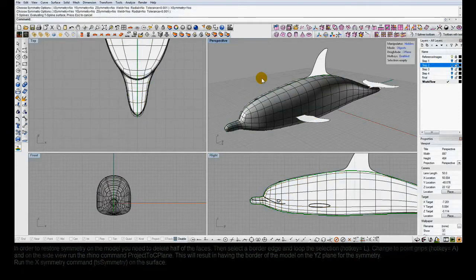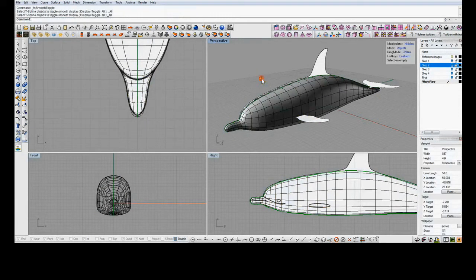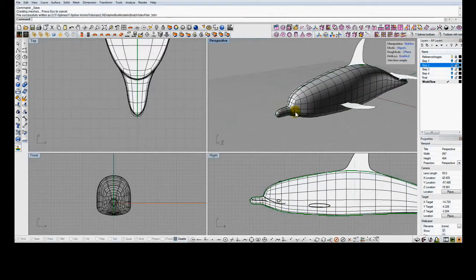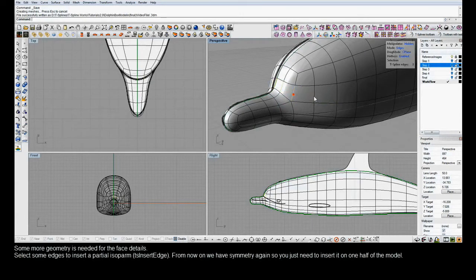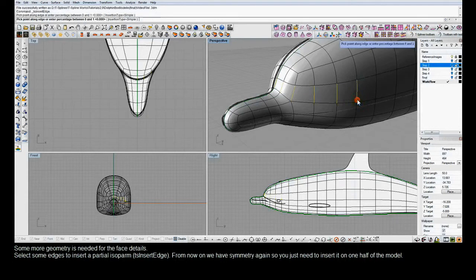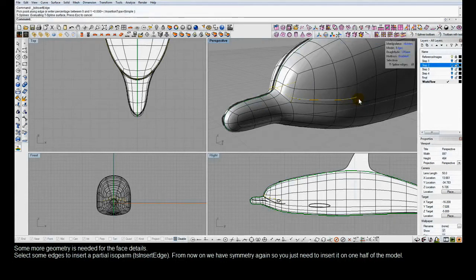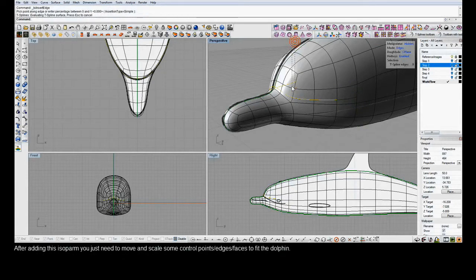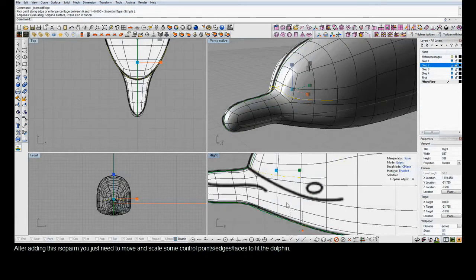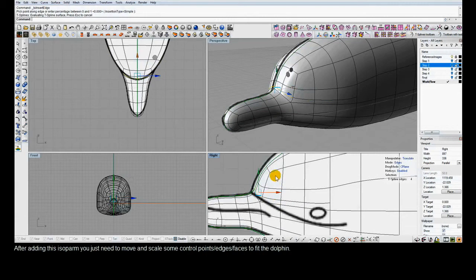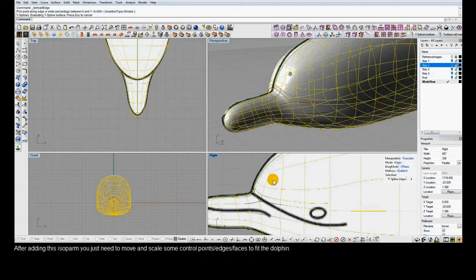Now we have the same dolphin shape but with more faces to work with. To add more detail just to part of the model — specifically the face — we use the T-Splines Insert Edge command. This adds local detail that Ts off and does not continue through the whole rest of the surface. The surface stays curvature-continuous smooth at that T-point, giving us the detail needed for face features while keeping the rest of the dolphin fair.